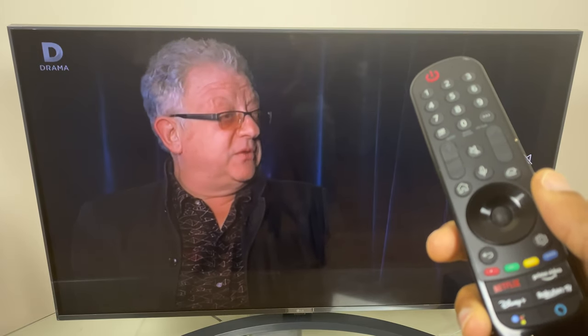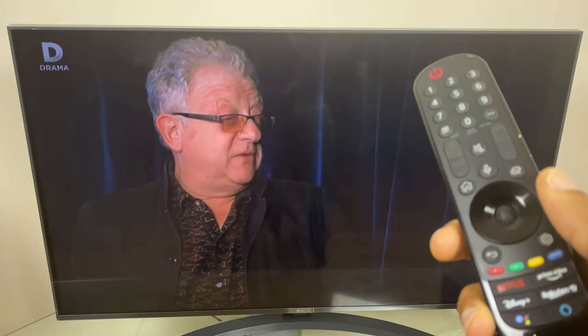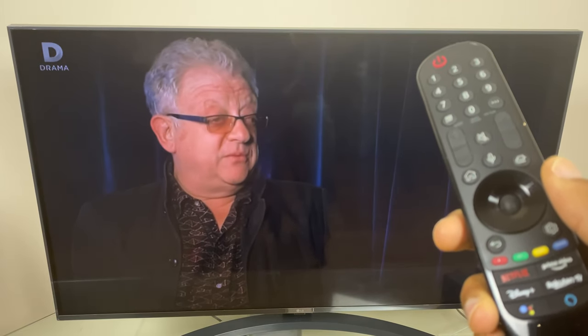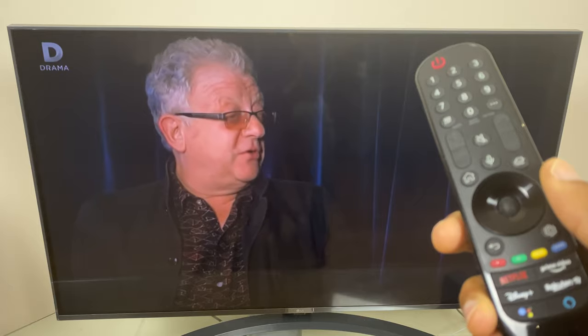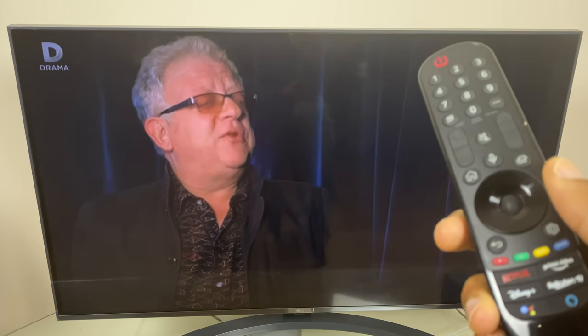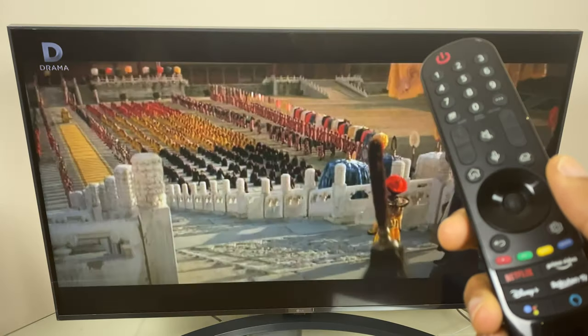Hi and welcome to this quick video where I'll show you two different ways that you can turn on or turn off the subtitles on your LG Smart TV.